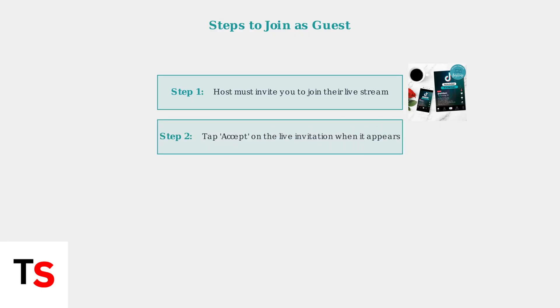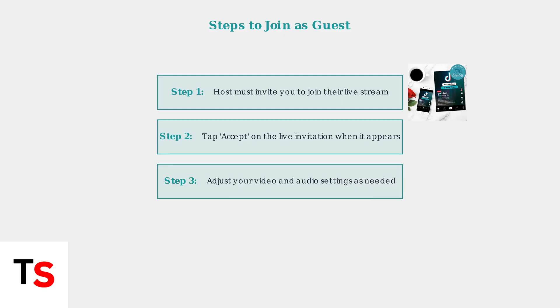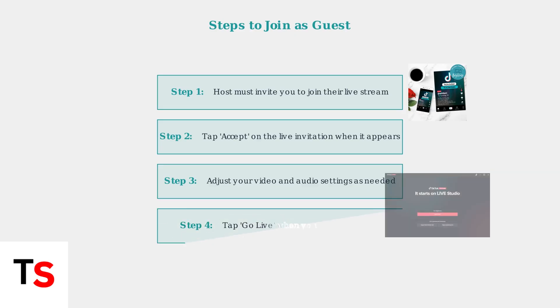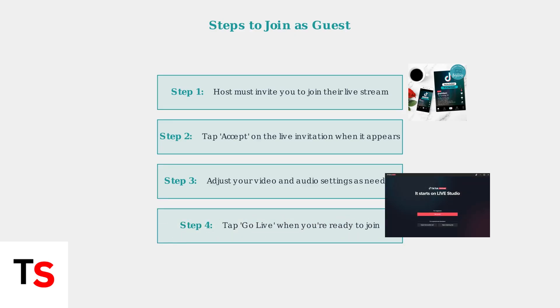Step 2. When you receive the live invitation, tap Accept to proceed with joining the live stream. Step 3. Before going live, take a moment to adjust your video and audio settings to ensure the best quality for viewers. Step 4. Finally, tap Go Live when you're ready to join the live stream as a guest.